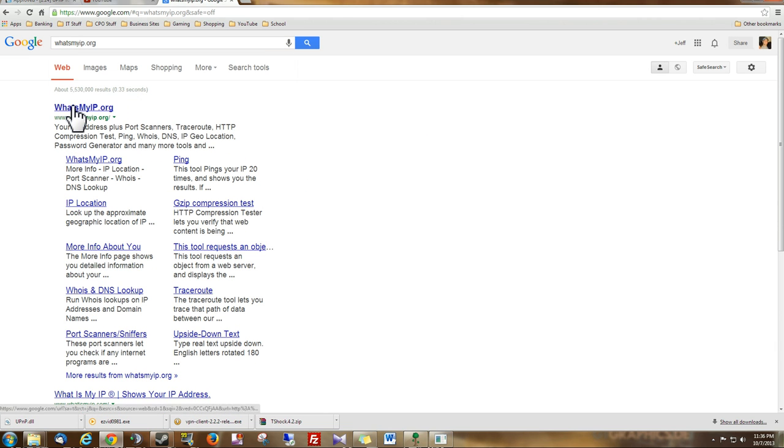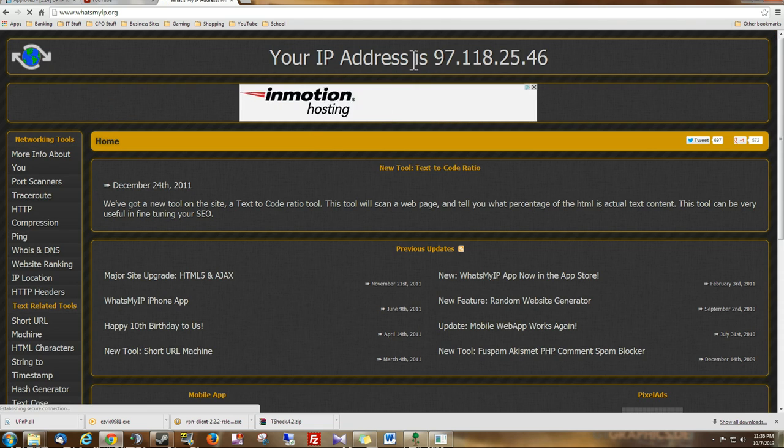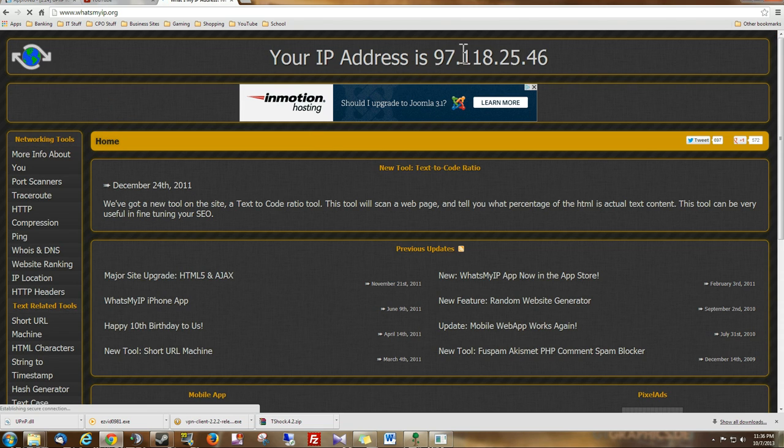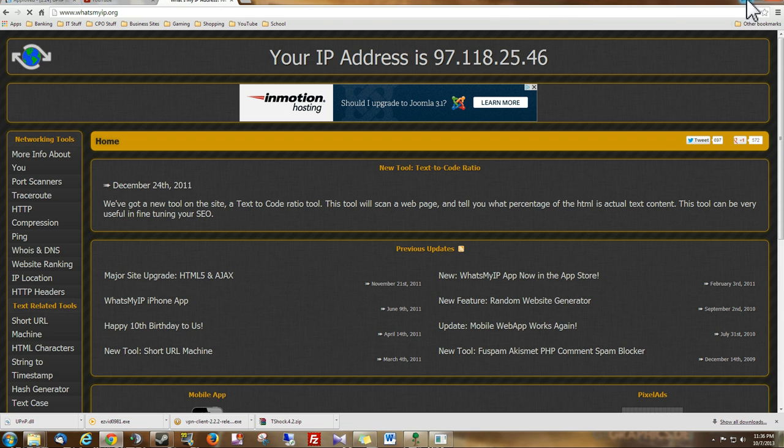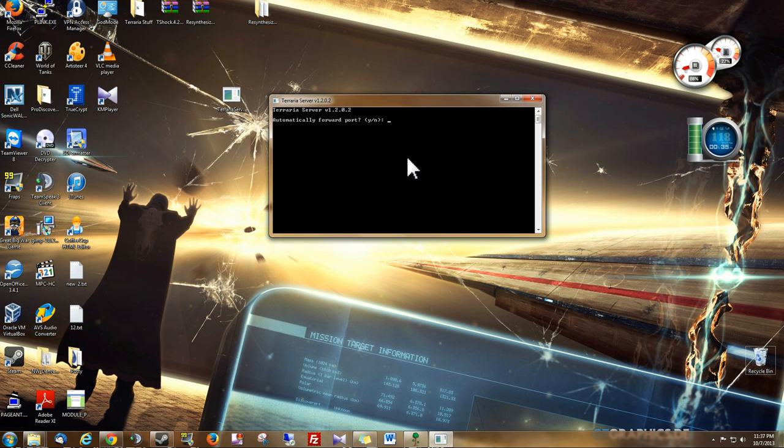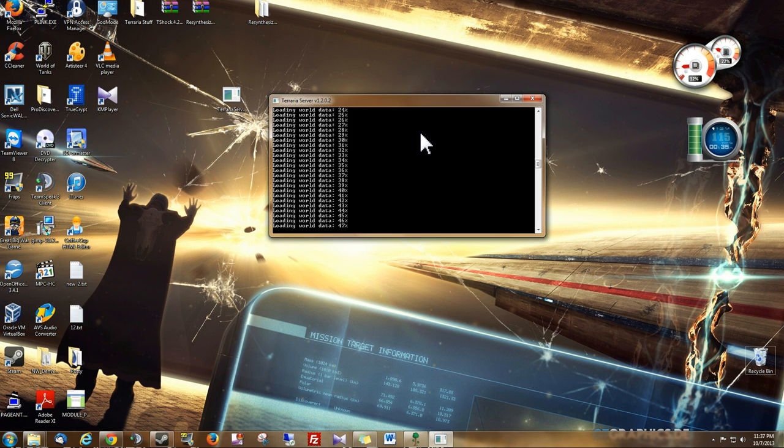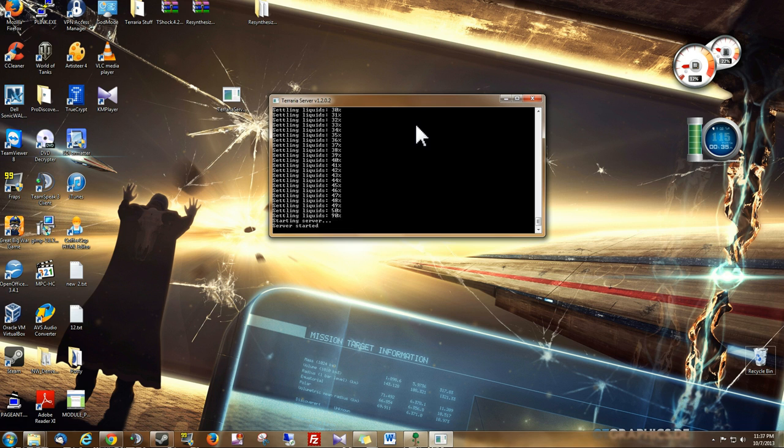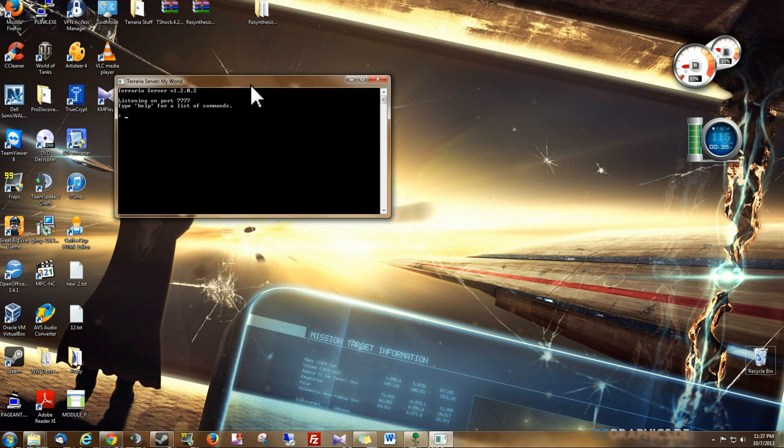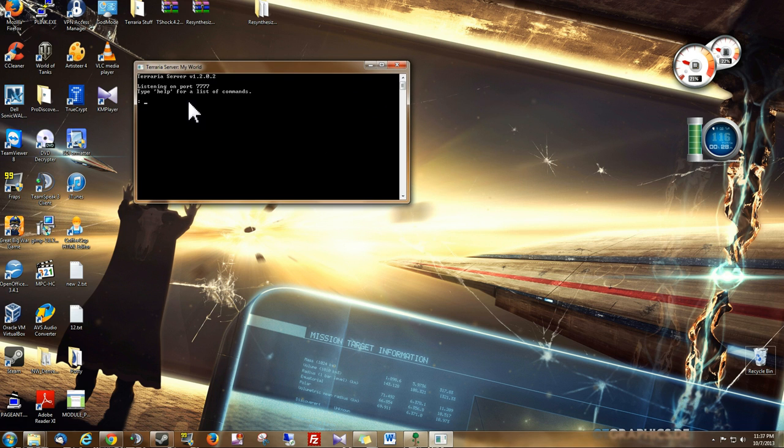You click that, and it will tell you your public IP address. This is what you give your friends. Anyway, we can turn that on if we're going to have our friends join. And if you want a password, you can enter it right here. And as you can see, load it up pretty quick.